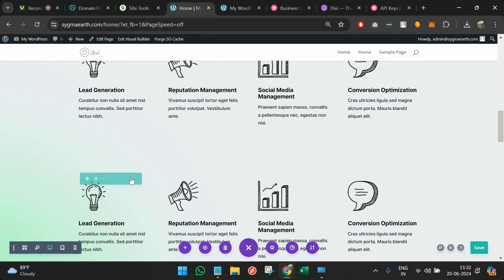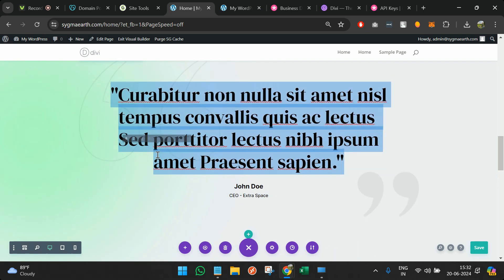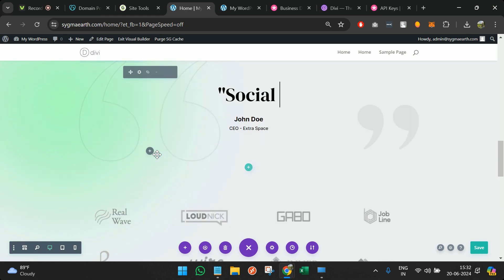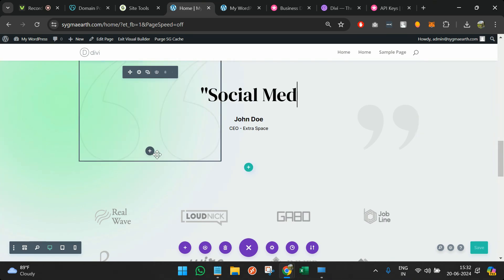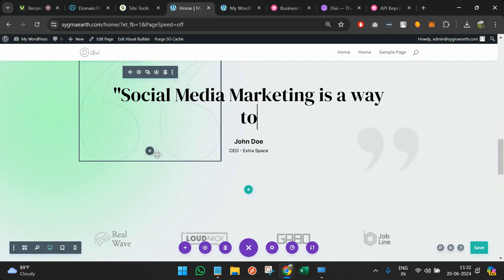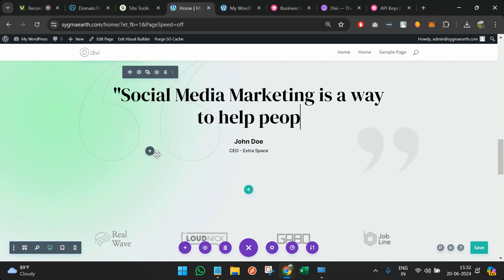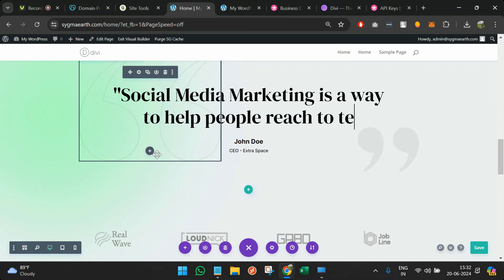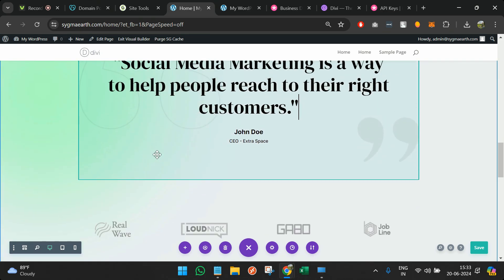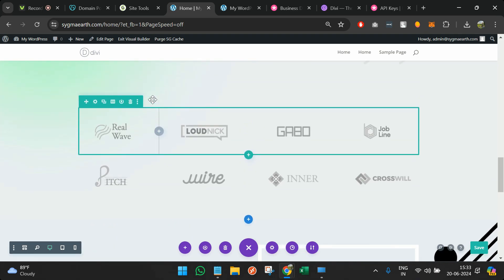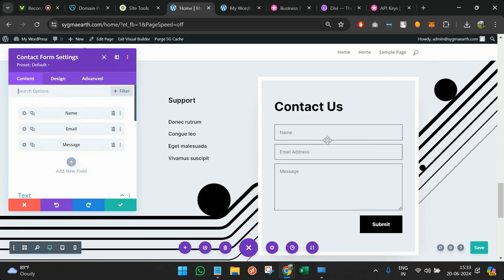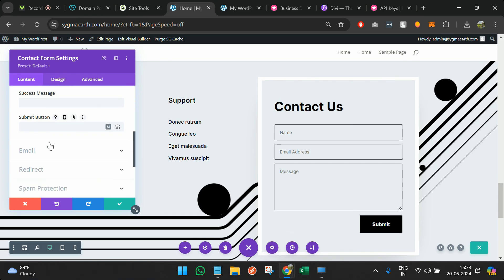The services this website provides include lead generation, reputation management, and anything else. You can add an element, duplicate it, and keep changing the content. Here you can present a CEO quote — something like 'Social media marketing is a way to help people reach their right customers.' All the client images can be added in the relevant section.